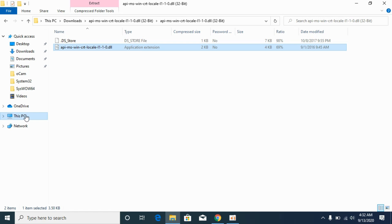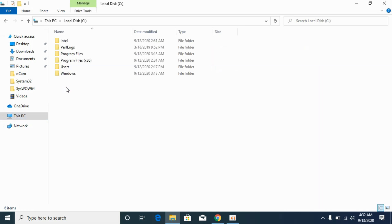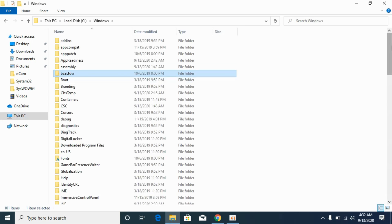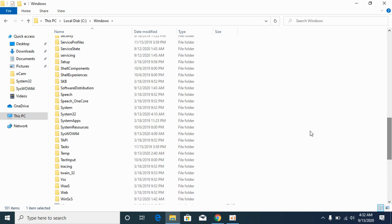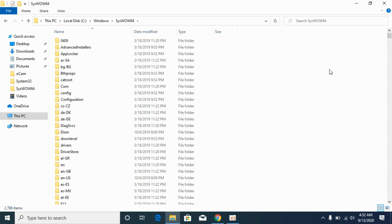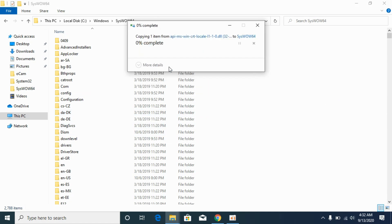Now go to This PC, go to the disk where Windows is installed. You can see Windows is here. Open it, go to Windows, scroll down and go to SysWOW64. Open it and paste the 32-bit DLL file here. Click on continue.